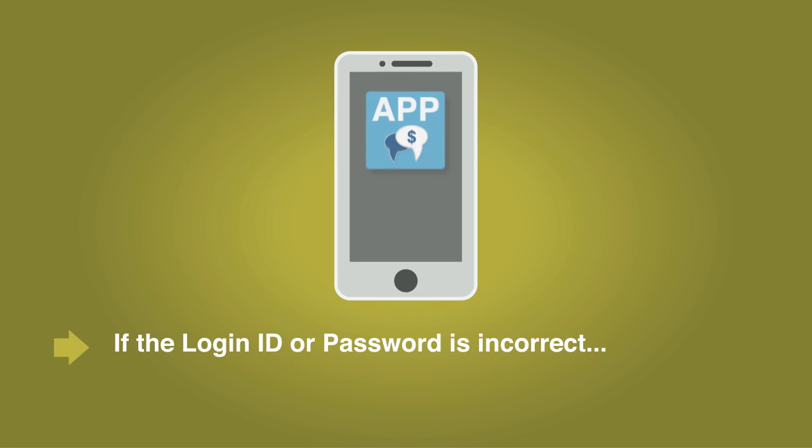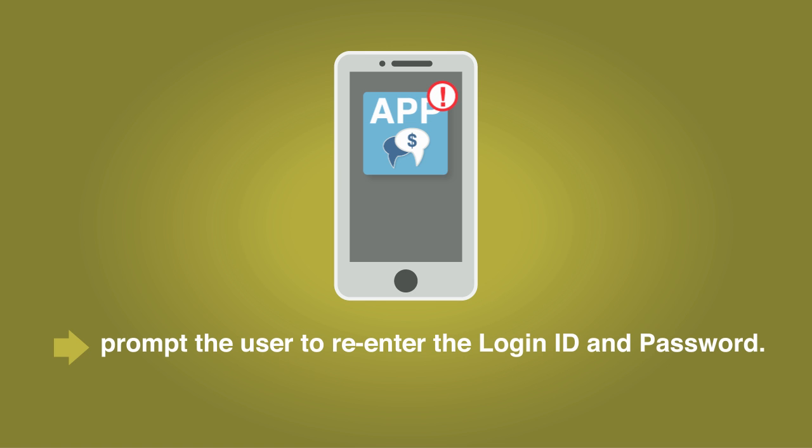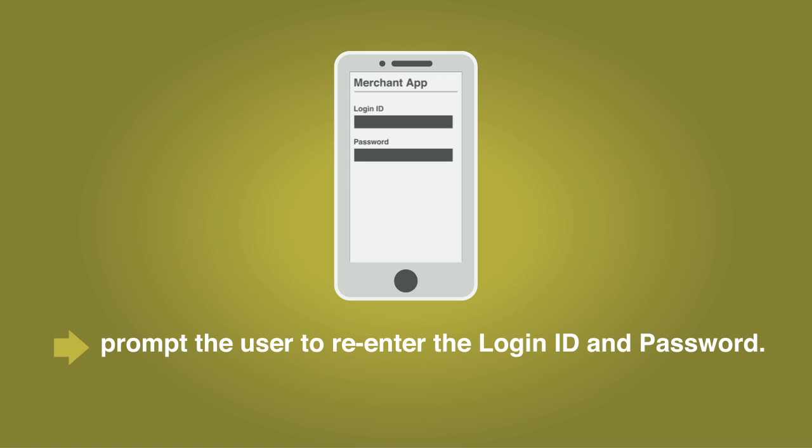If the payment gateway returns an error that the login ID or password is incorrect, your application should prompt the user to re-enter their login ID and password.